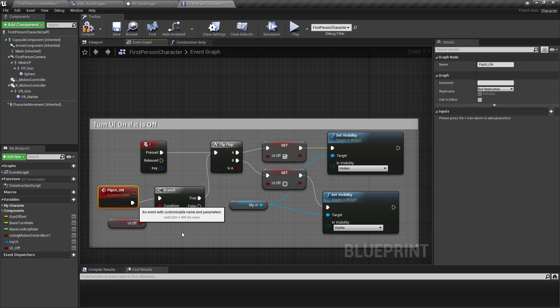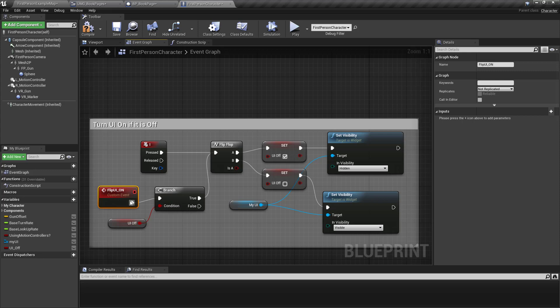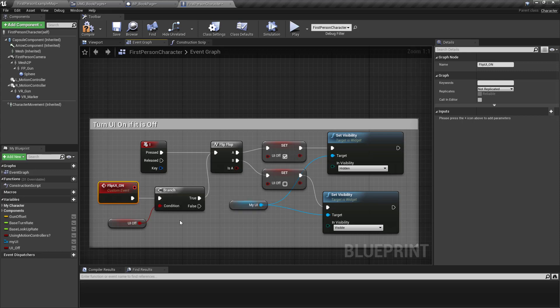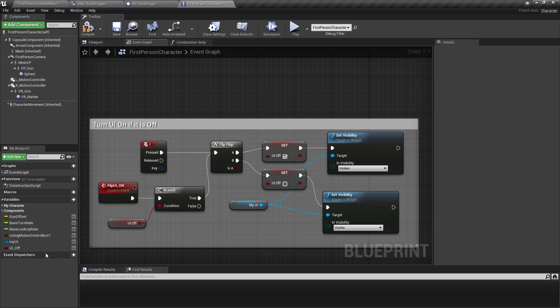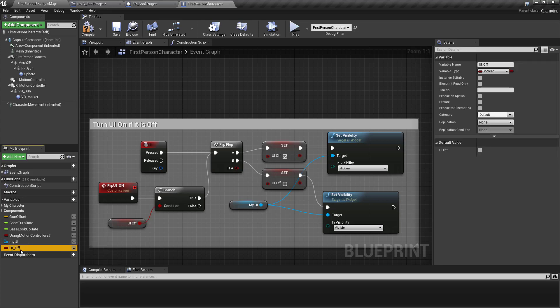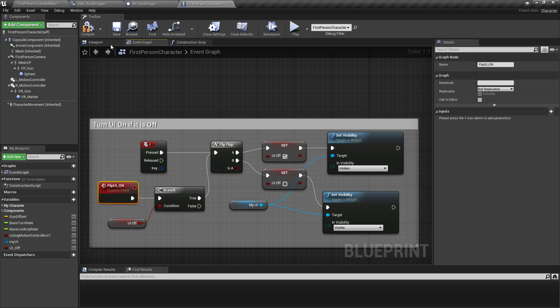And so I made a Boolean. So hold down the B key. And then I made a variable, a Boolean variable that says the UI is off.